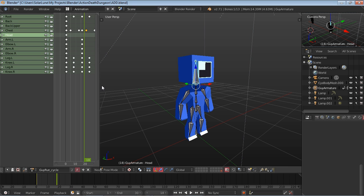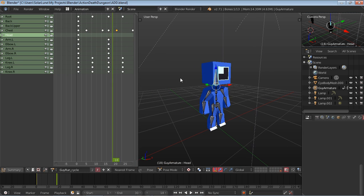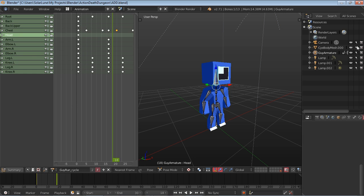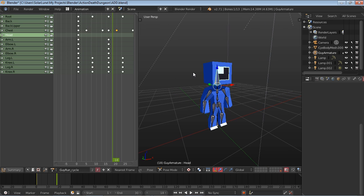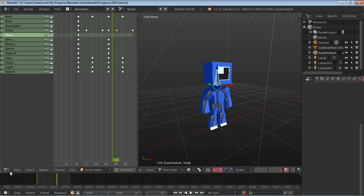So we're going to switch over to the animation view here. You pretty much can ignore all of this area's things. Doesn't really matter over here. We're going to be focusing on this view and this little animation section here.